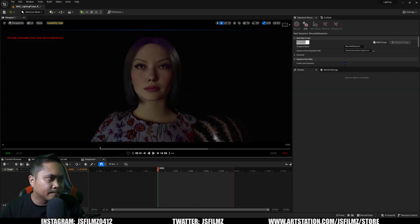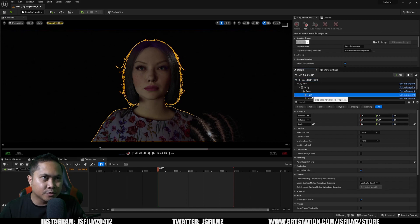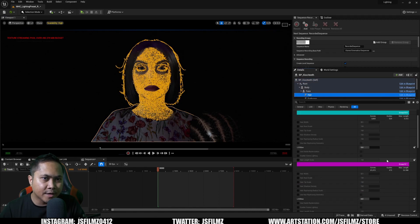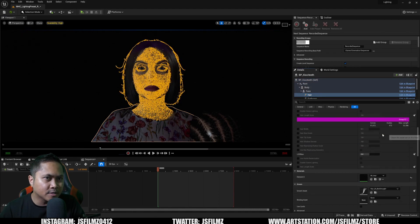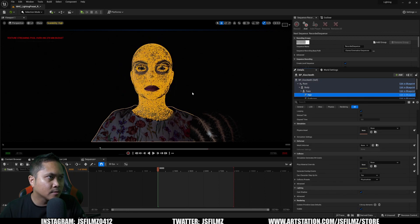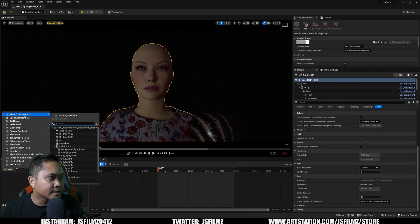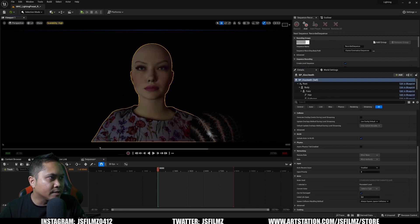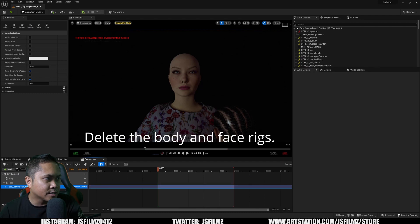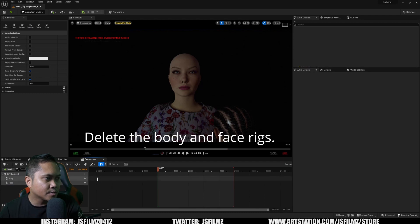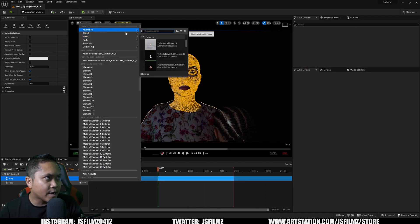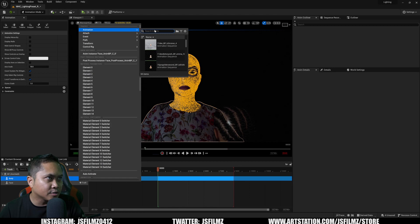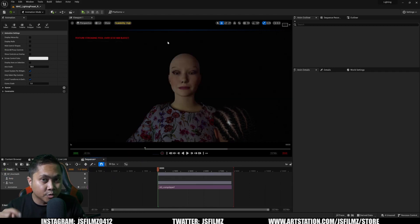First things first, I'm going to remove this hair so that we get a little bit of performance back. Next we will add a sequence to the sequencer. In the track animation again, I'm going to go to compile.